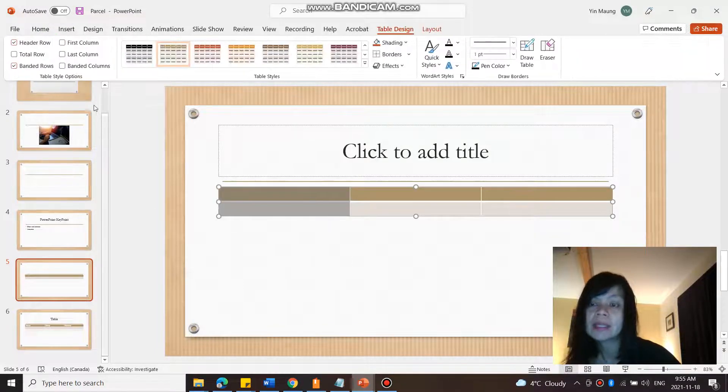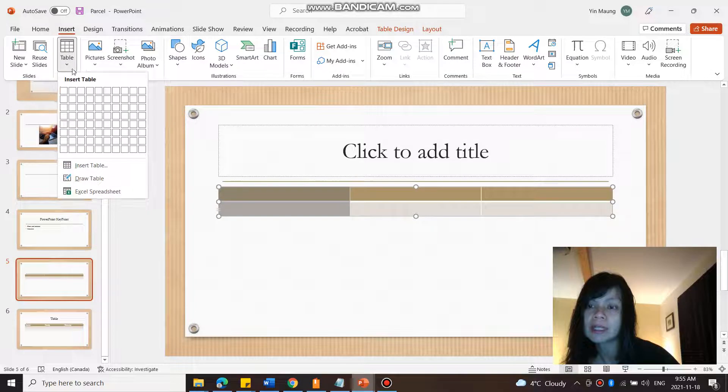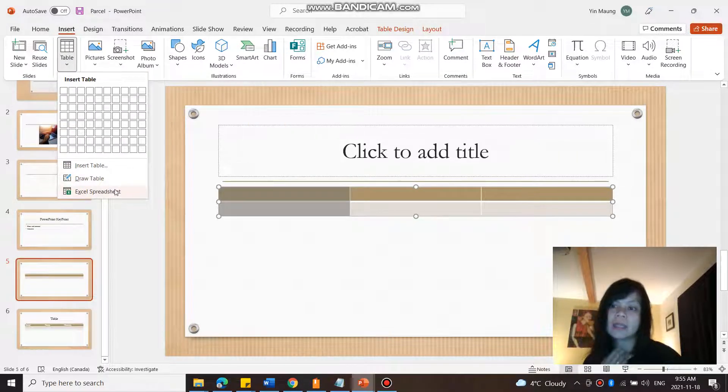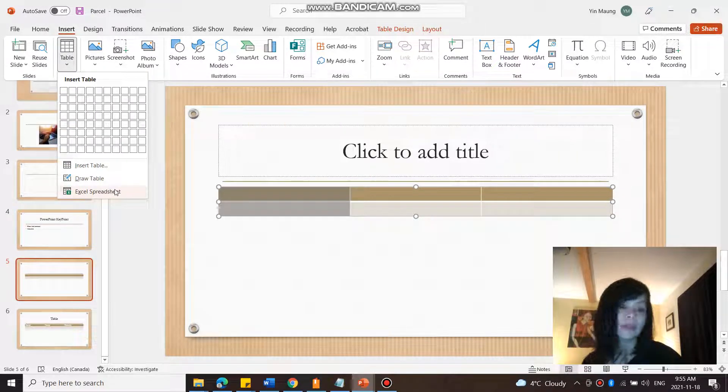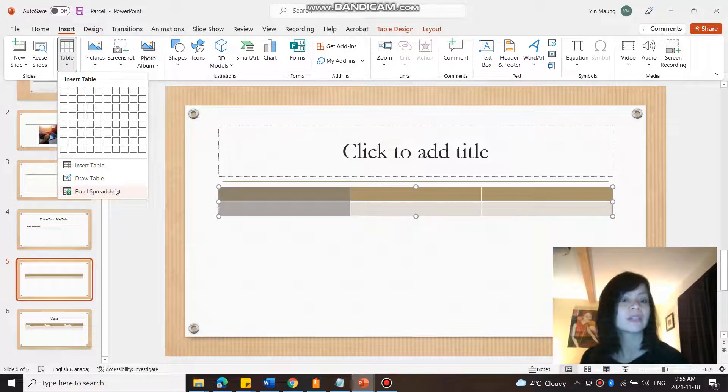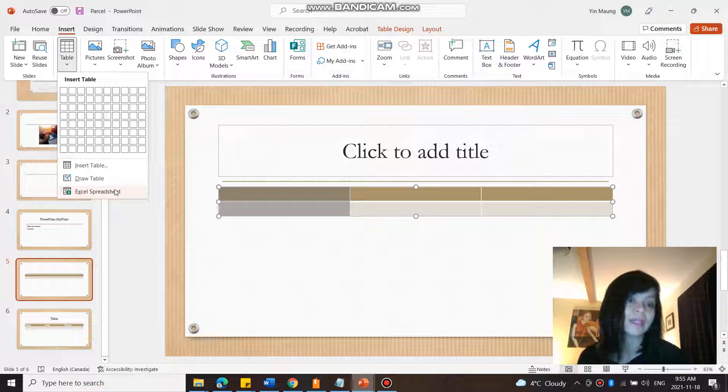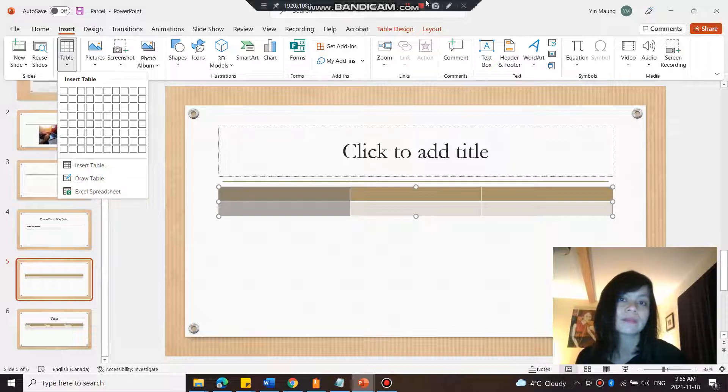And you can see that you also had an option here to insert a table from an Excel spreadsheet. If that's something you have already created in Excel, you can also bring it in using this option here.